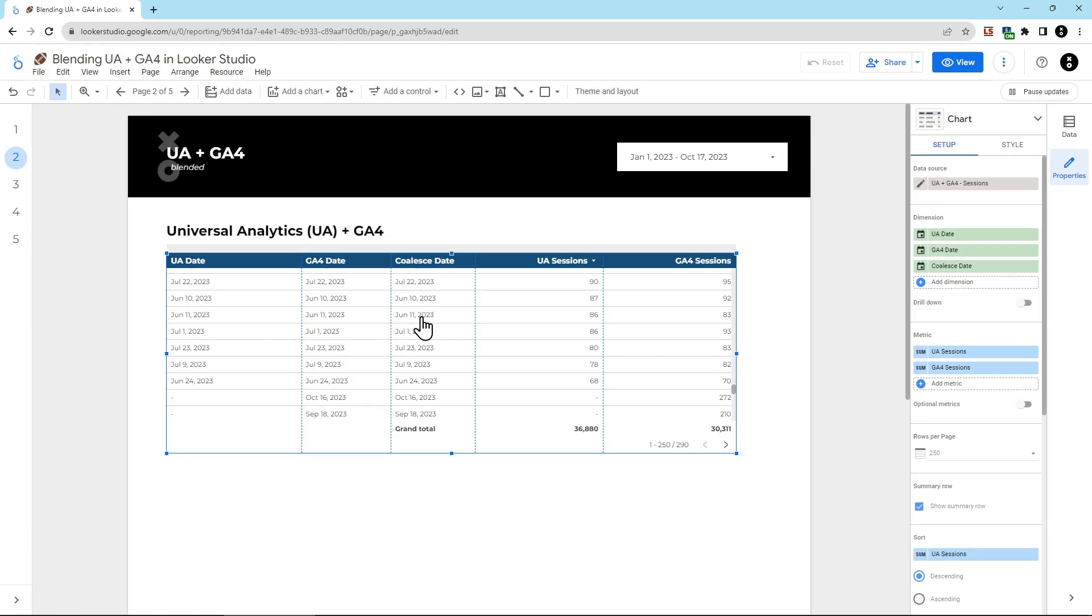In this case, both dates exist. So it's just picking a date. You'll see it more effectively when we get into combining UA and GA4 sessions.